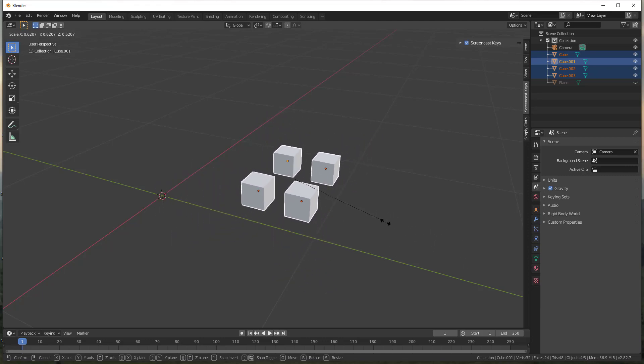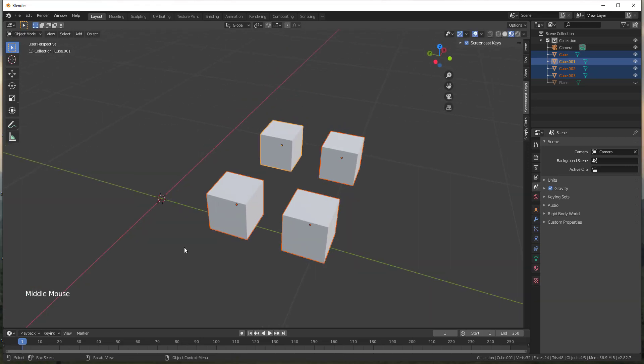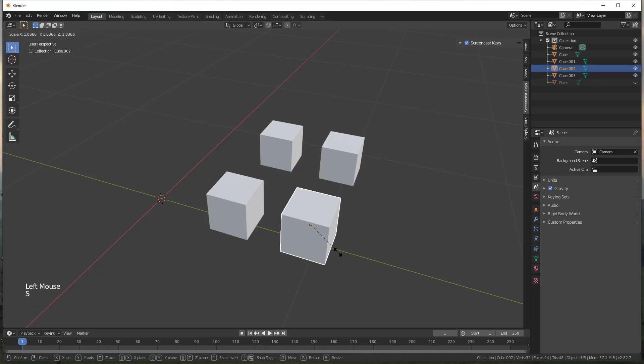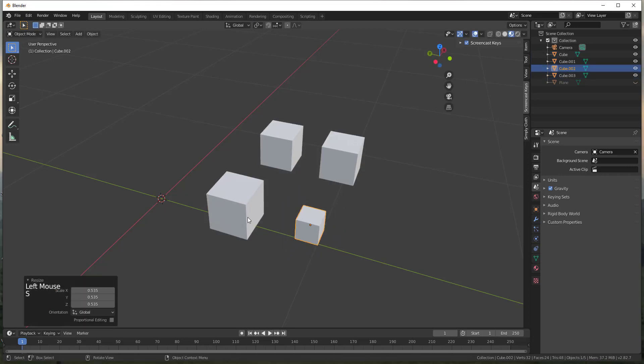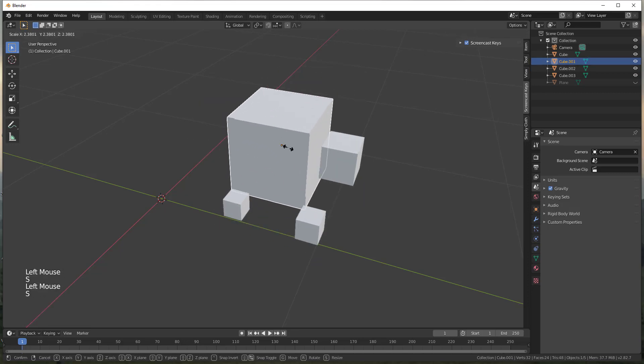But notice how right now when I do this, this is scaling based on a center point. It's basically the bounding box center or the center of my selection. And so what that means is that I can't really scale these individually without coming in here and doing each one like this, which can obviously be very time-consuming.